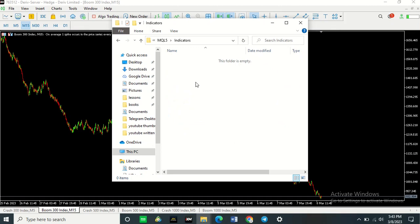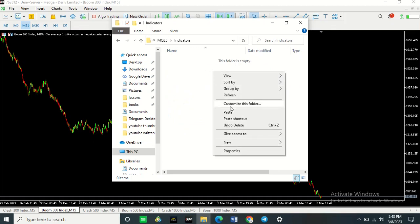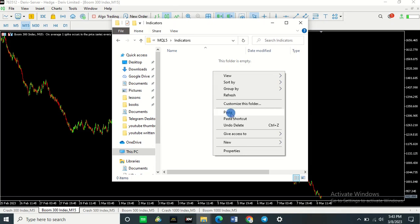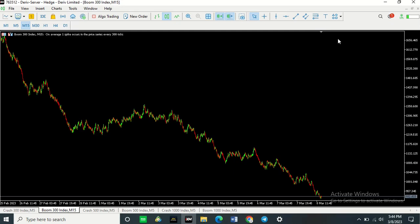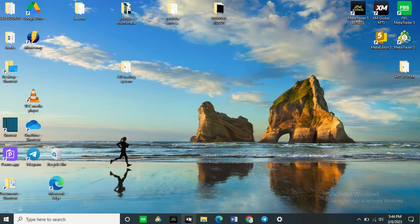And then what you want to do is paste your indicators in this folder. Paste them there. Once you've pasted them there, just close that folder and close your MT5.